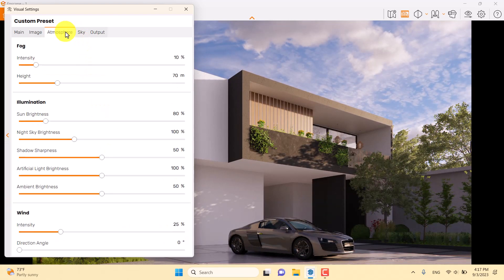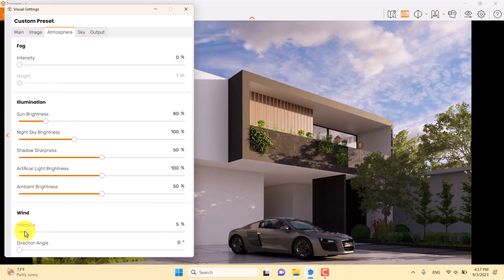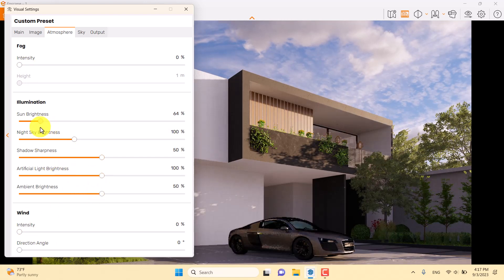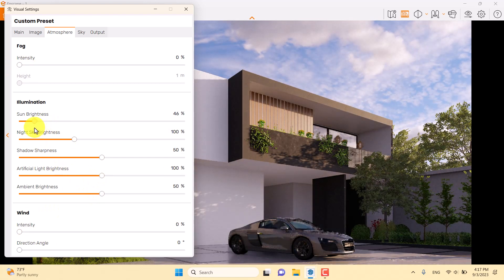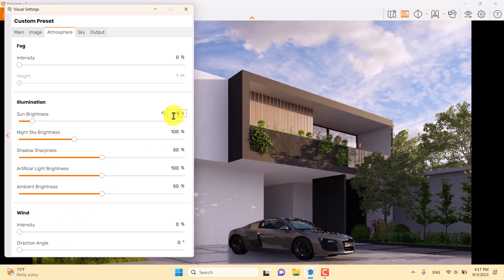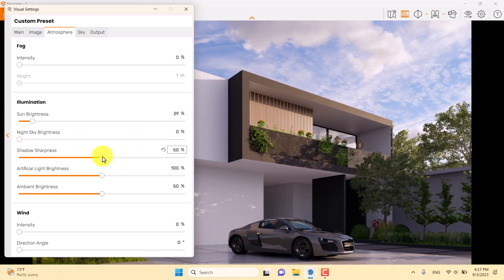In the Atmosphere tab, I'll turn off the fog option and turn off the wind option. I'll also reduce the sun's brightness to about 39 percent. Night sky brightness is not important for this scene.